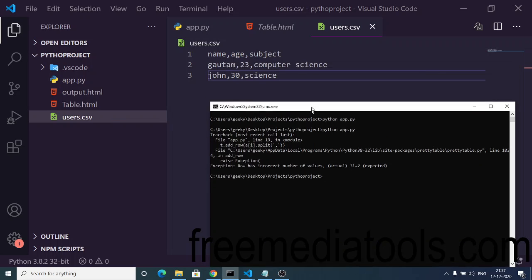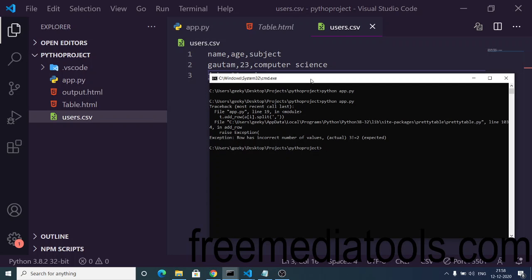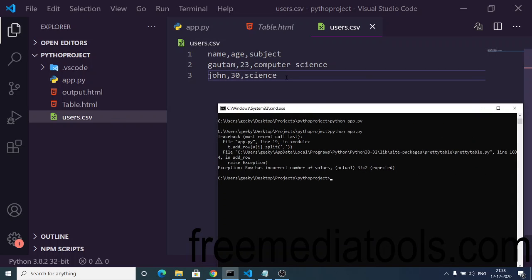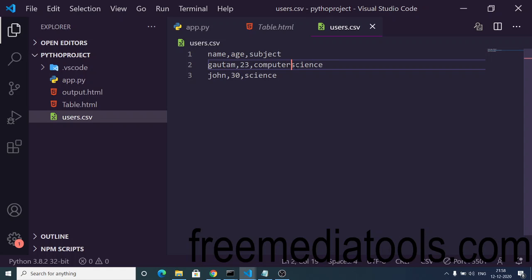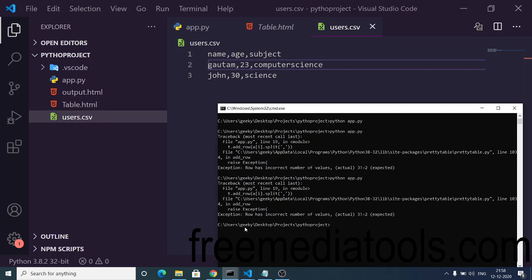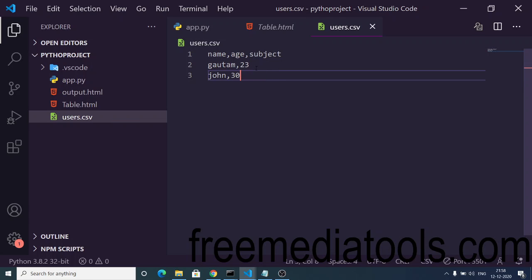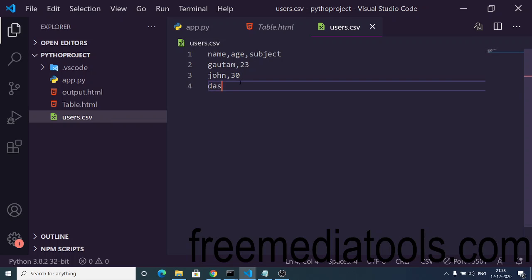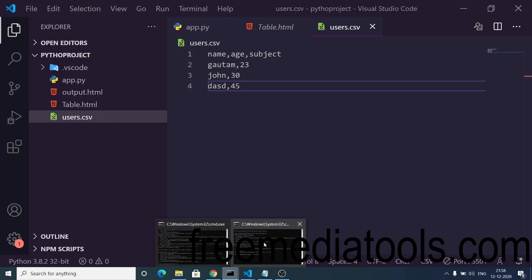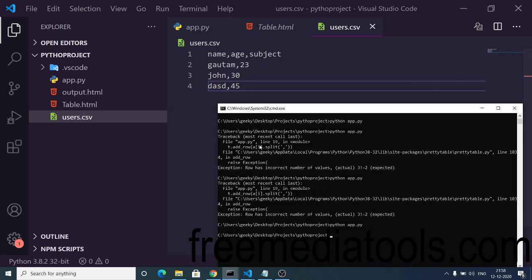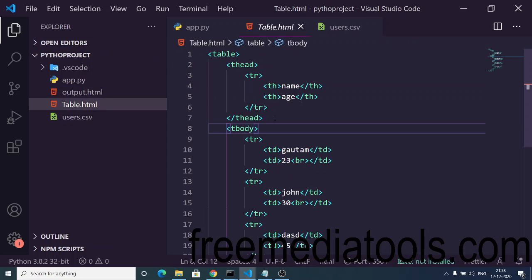I added a third column called subject with values computer science and science. When I ran the script it threw an error saying the row has an incorrect number of values. The issue was that spaces are not allowed in CSV files. After fixing that and adding a third row with age 40, running the script again worked correctly.